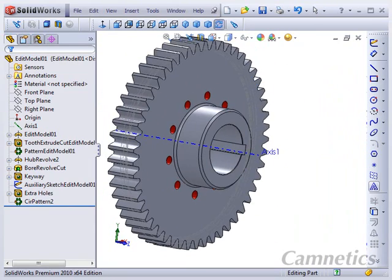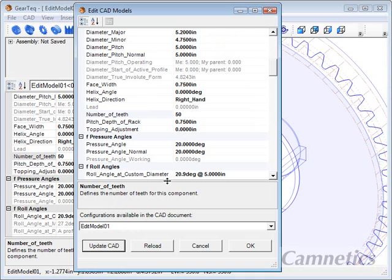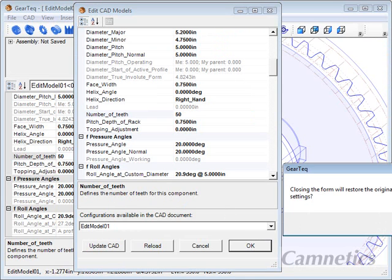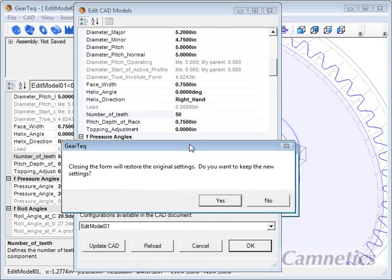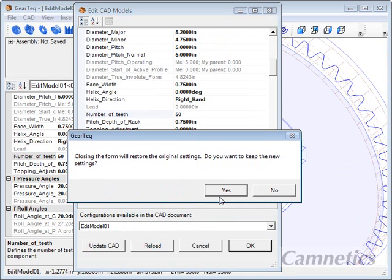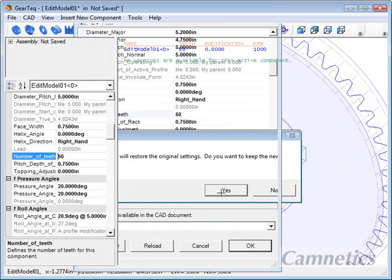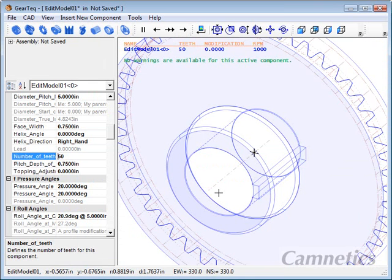We'll switch back to Gear Tech and we'll just accept these values. We'll keep the values that we just changed and we're done. Thank you.